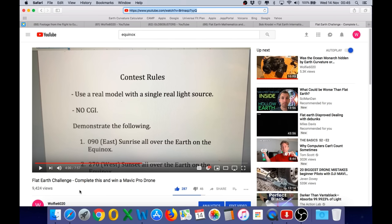And one final point, Bob. No, you did not win a Mavic Pro drone. Not even close. My challenge was very clear. You must use a physical model with a single real light source. In fact, most of the main points in that challenge, you did not even address. So, if you believe that I owe you a Mavic Pro drone, it really just confirms that you still have no idea about how the equatorial mount works or why the Equinox destroys Flat Earth completely.